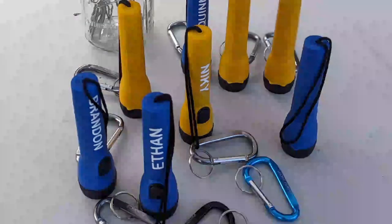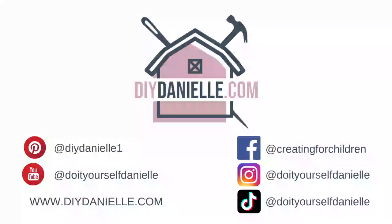I hope this was helpful. Thanks so much for watching. Check out my blog, DIYDanielle.com, for more information about this project. Take care.